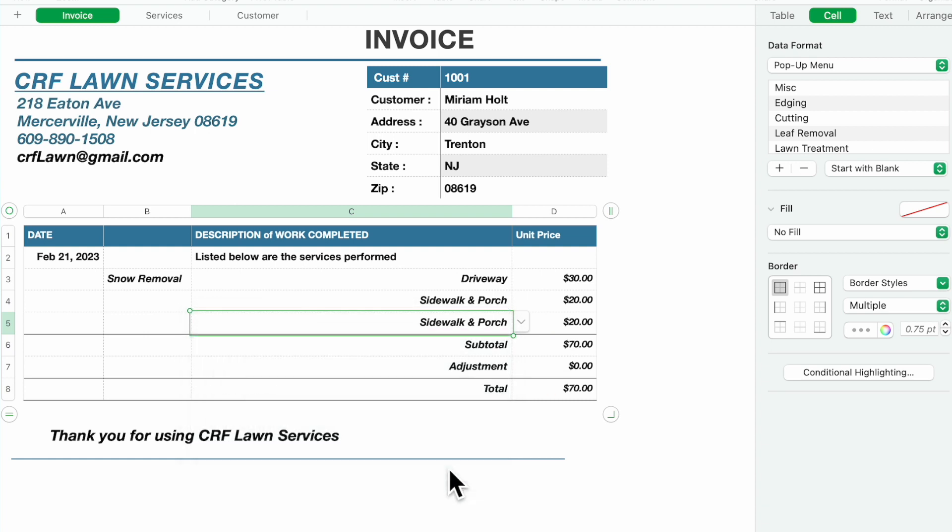But you can quickly fix that by doing another selection, puts it in and calculates it down. Then to print you're just going to do control P.